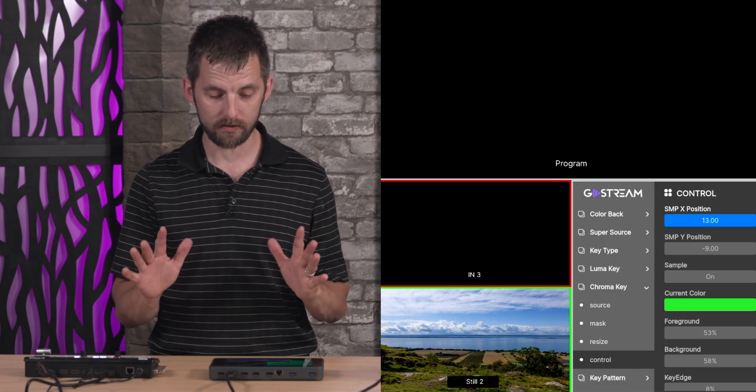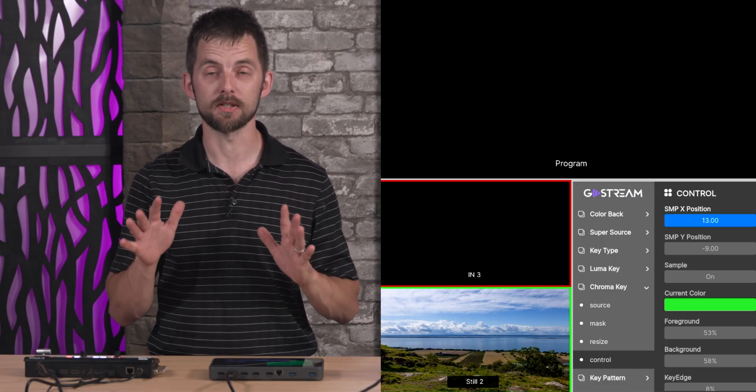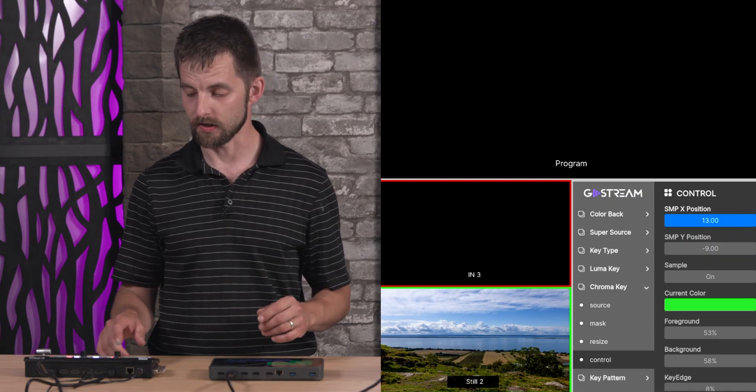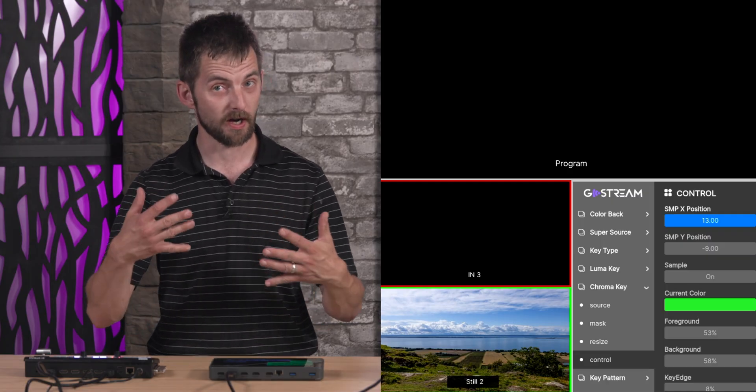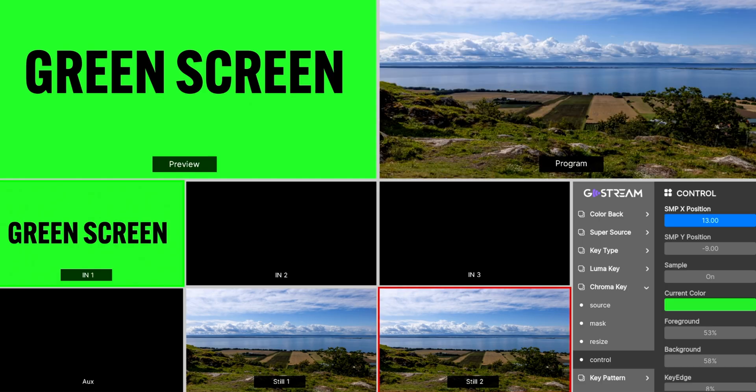All right, then you have to have something to key to, so you have to have a picture behind. In this case we have a very nice lake picture from the center of Sweden, so you activate it there.